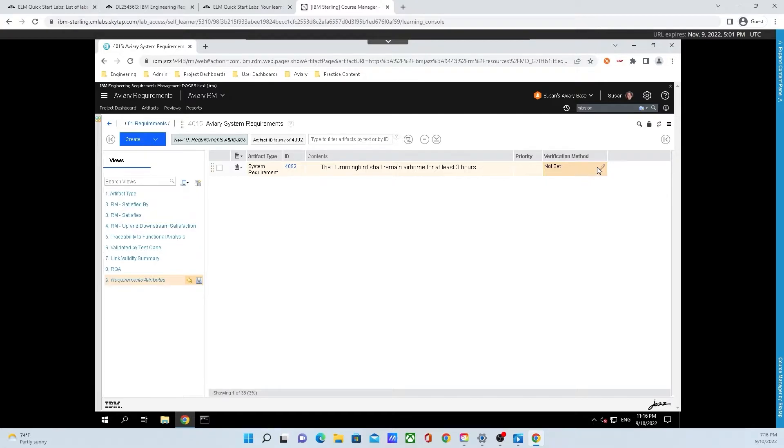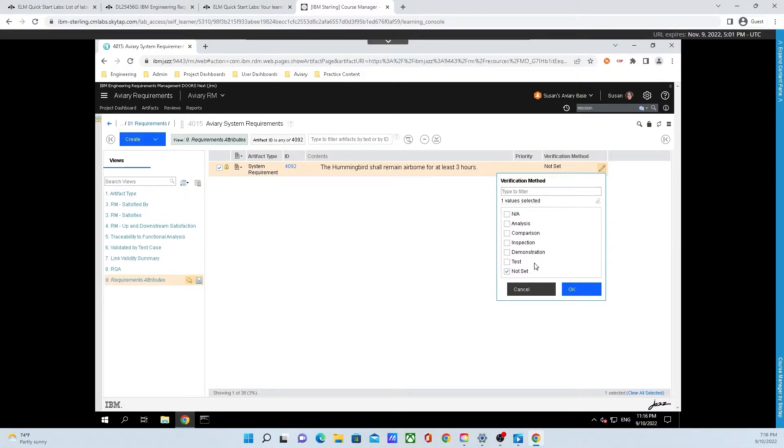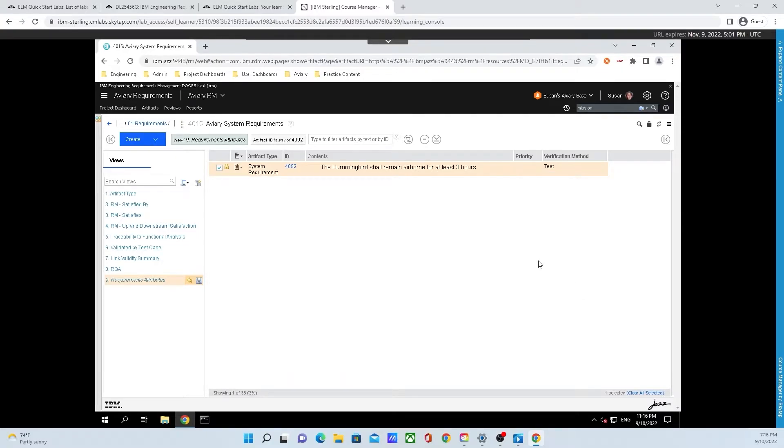To do that, simply click on the pen and we have a whole menu available to us. Now check test and uncheck not set. Finally, click OK. We can see that it was automatically updated underneath verification method where it now says test.